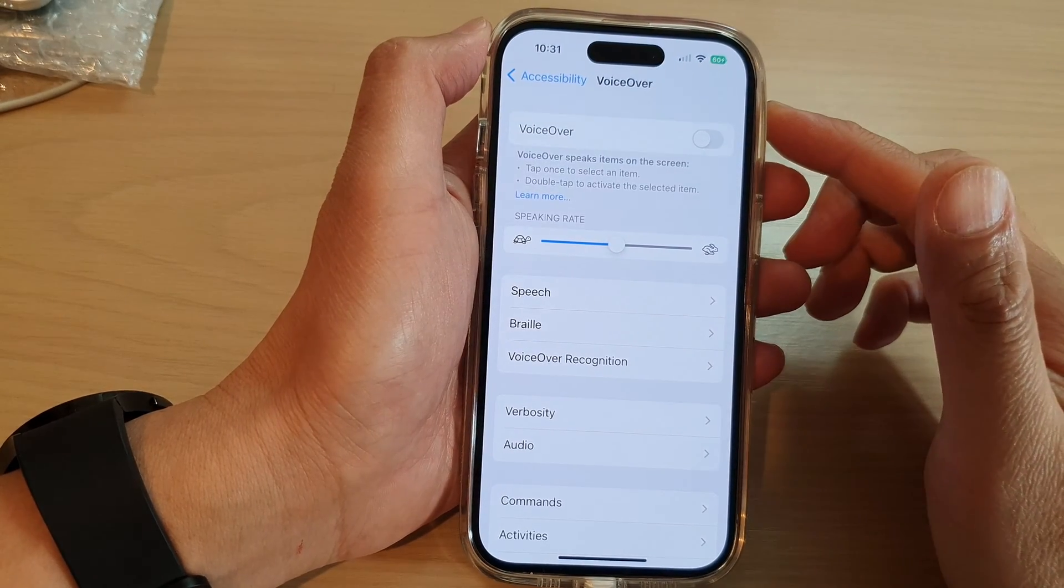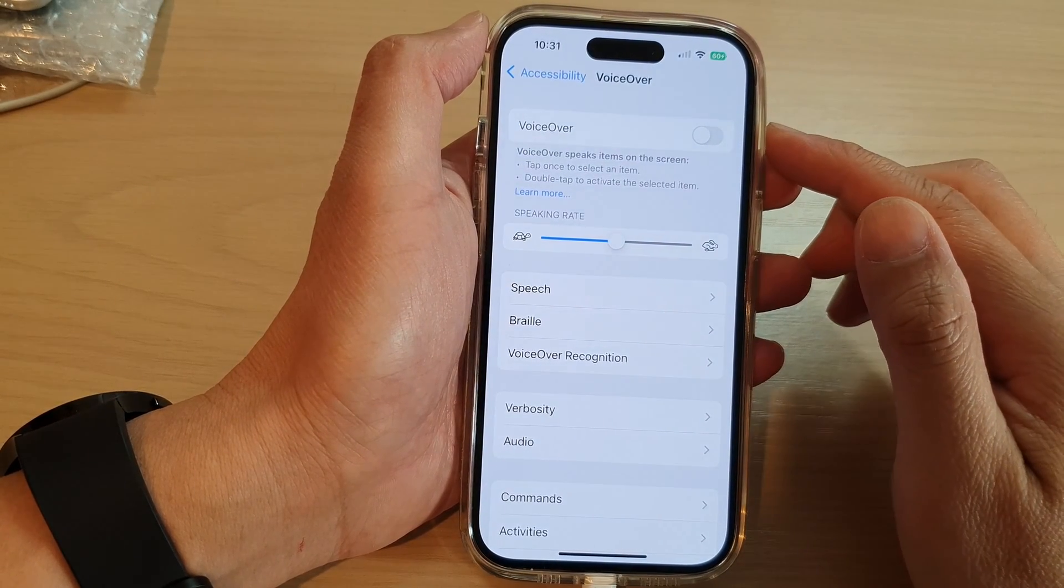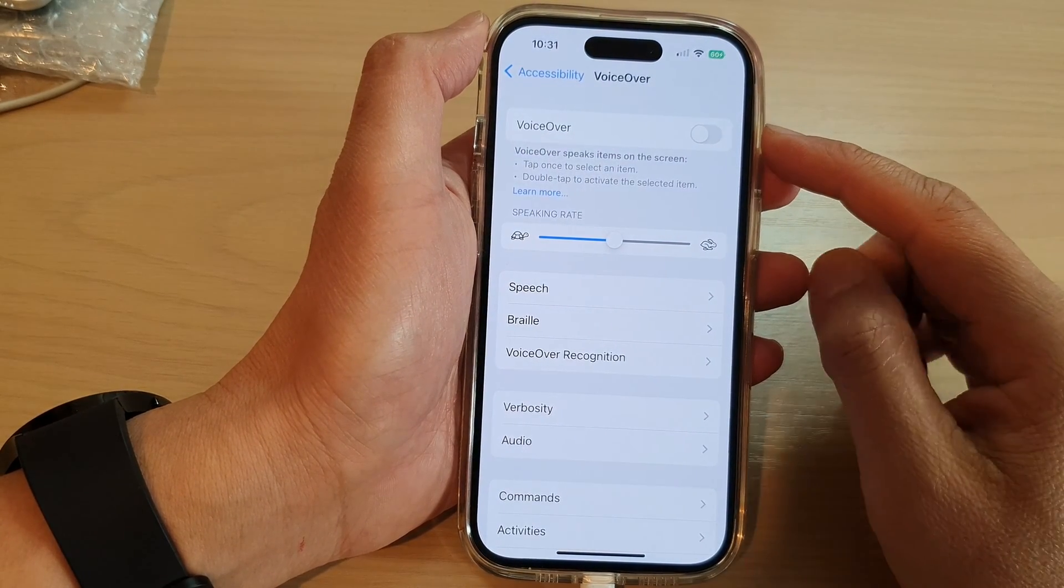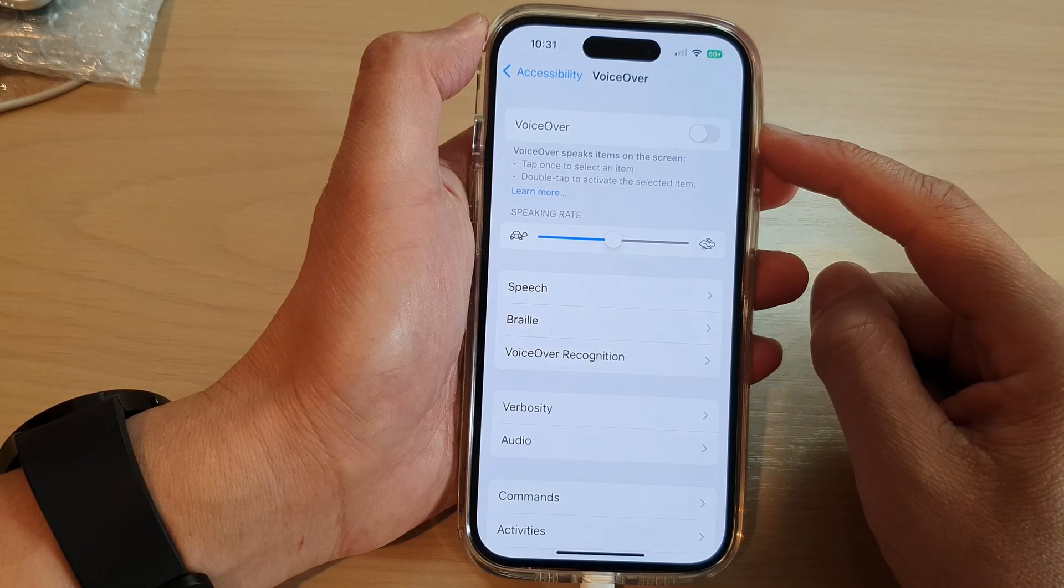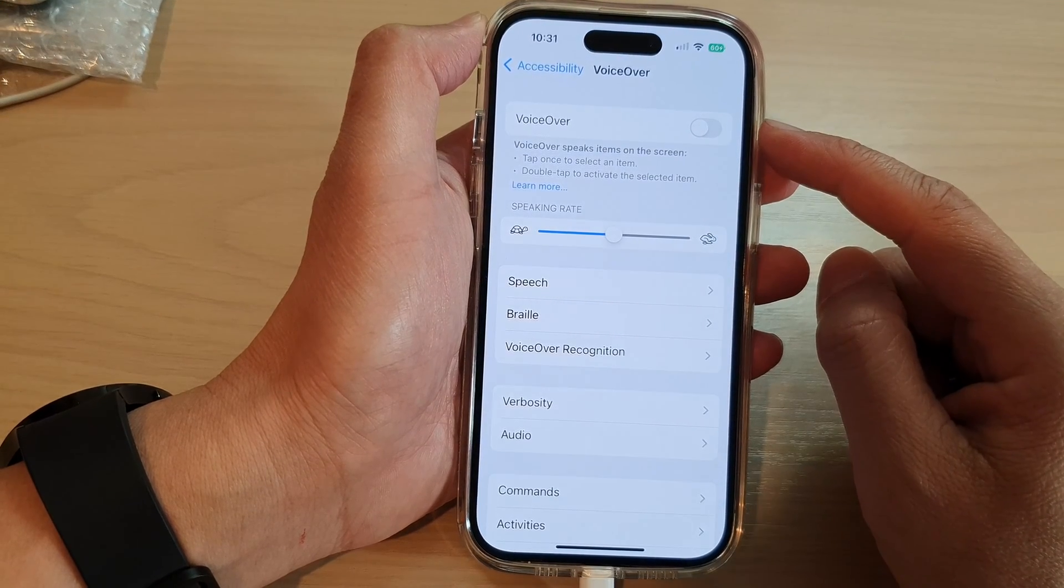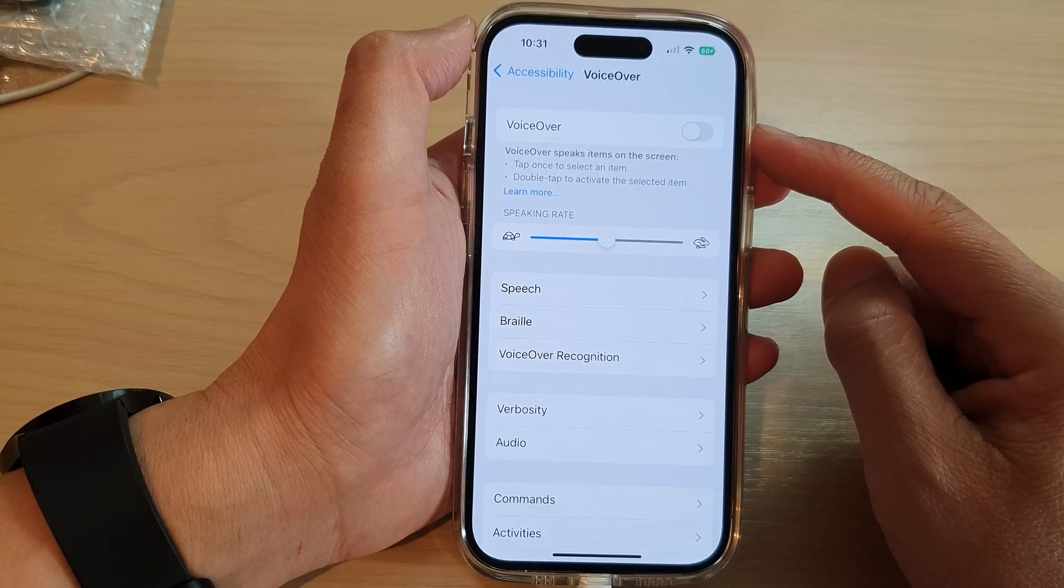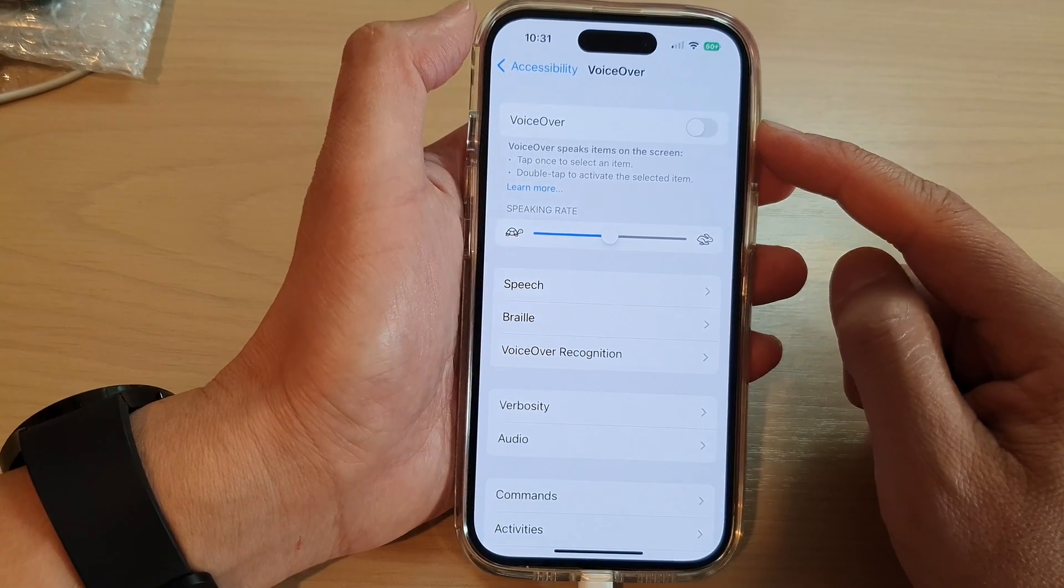Hey guys, in this video, we're going to take a look at how you can turn on or turn off VoiceOver on the iPhone 14 series.